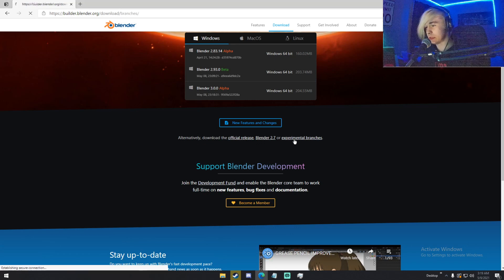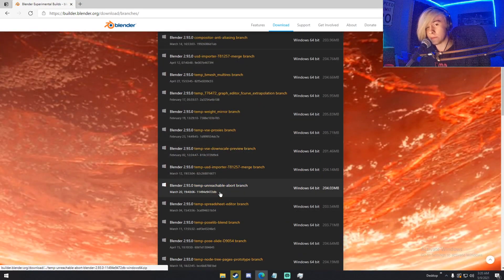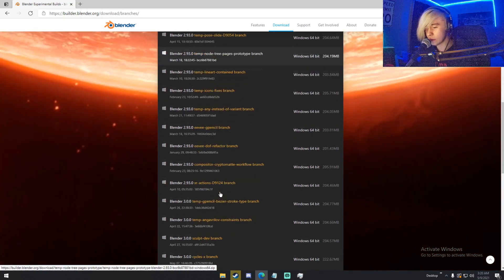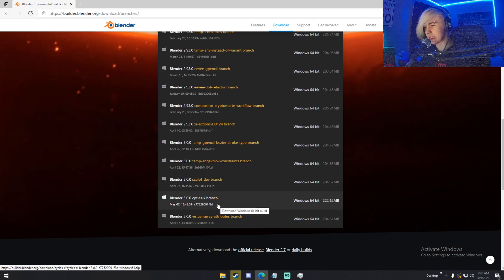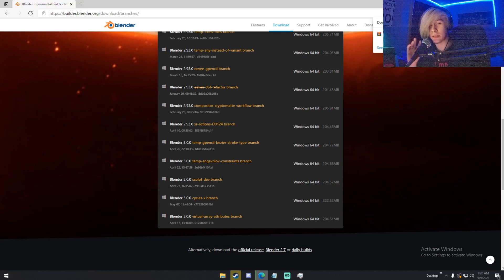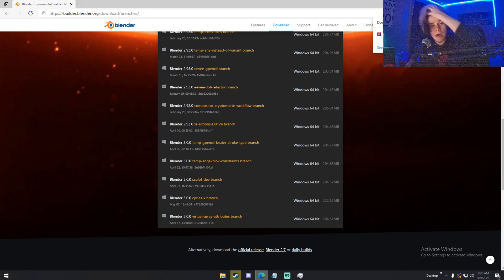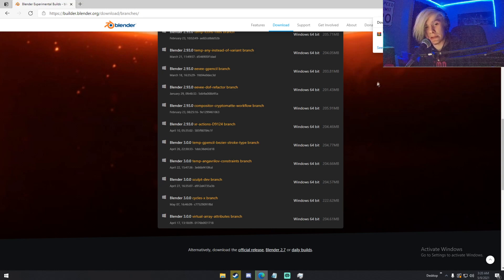We're going to click Experimental Branches. Here you have all these branches — if you know what any of this means, feel free to download it, but I don't. We're going to go all the way down until we see the Cycles X branch. Clicking this will start downloading the Cycles X branch. My internet downloading off the Blender servers is extremely, excruciatingly slow, so I'm going to do a stock Vegas transition until we get to the download.